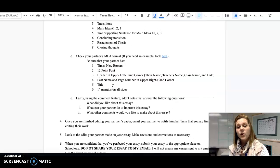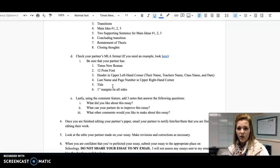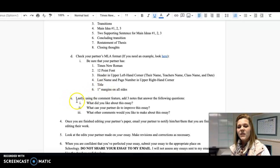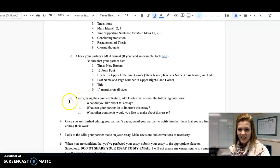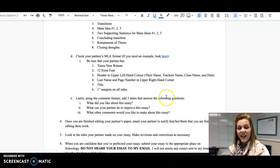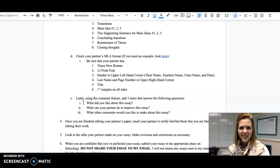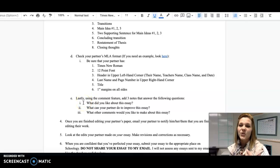Then, when you have finished doing your multiple reads of your partner's essay, I want you to use the comment feature for our last step. The last step is to add three notes that answer the following questions: One, what did you like about this essay? What did your partner do really, really well?